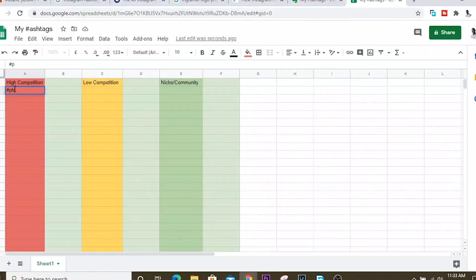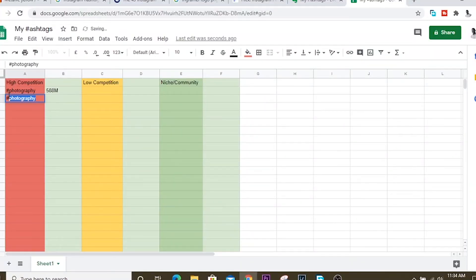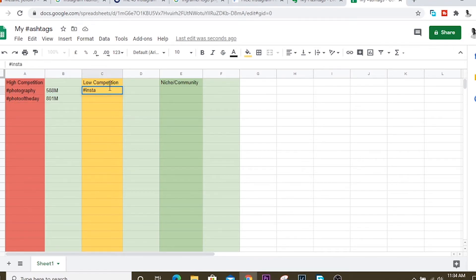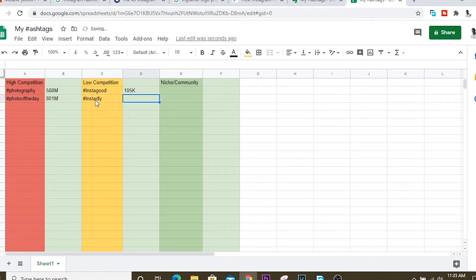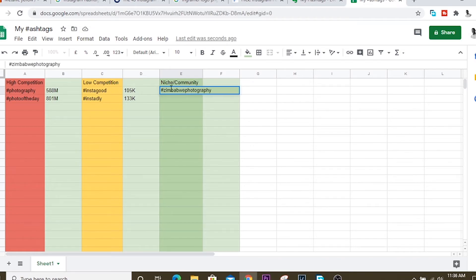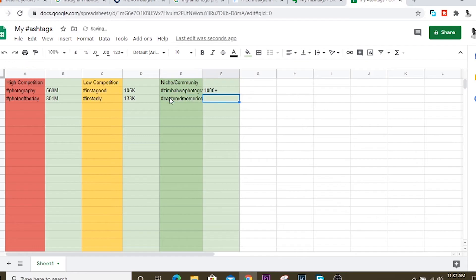Now you can figure out how many of them are highly competitive, low competitive, and which ones are niche. Start populating your notes, your Excel spreadsheet, or your Google Sheet with all of these — list the hashtag, list how many posts it has, and keep it going. You want to create lists as long as possible for related hashtags so that you can have all three categories populated.